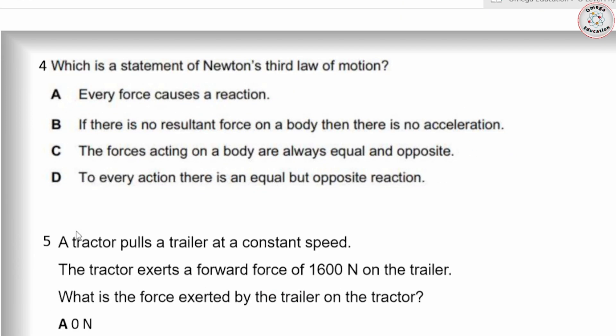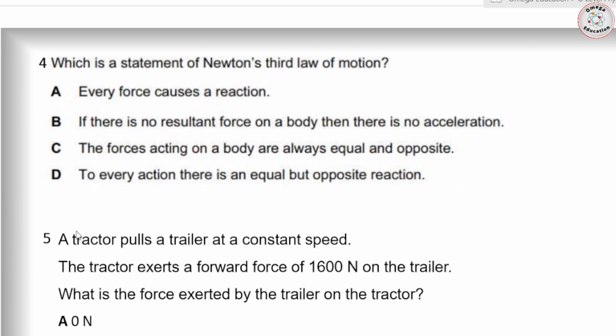Which is a statement of Newton's law of motion? The correct answer is: to every action there is an equal but opposite reaction.